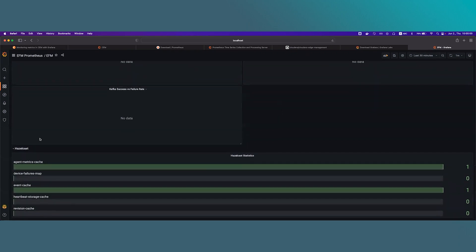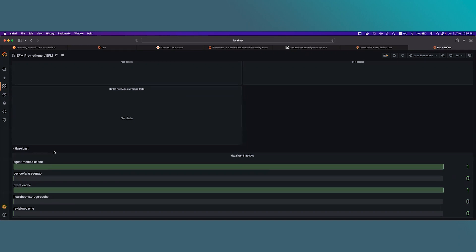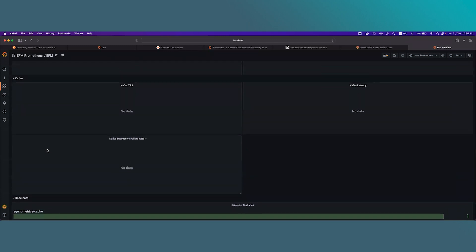The last section in this dashboard is Hazelcast. Hazelcast is EFM's internal in-memory storage and caching agent. So in this dashboard, you can see Hazelcast statistics and you can check about the number of entries stored in a specific type of cache.